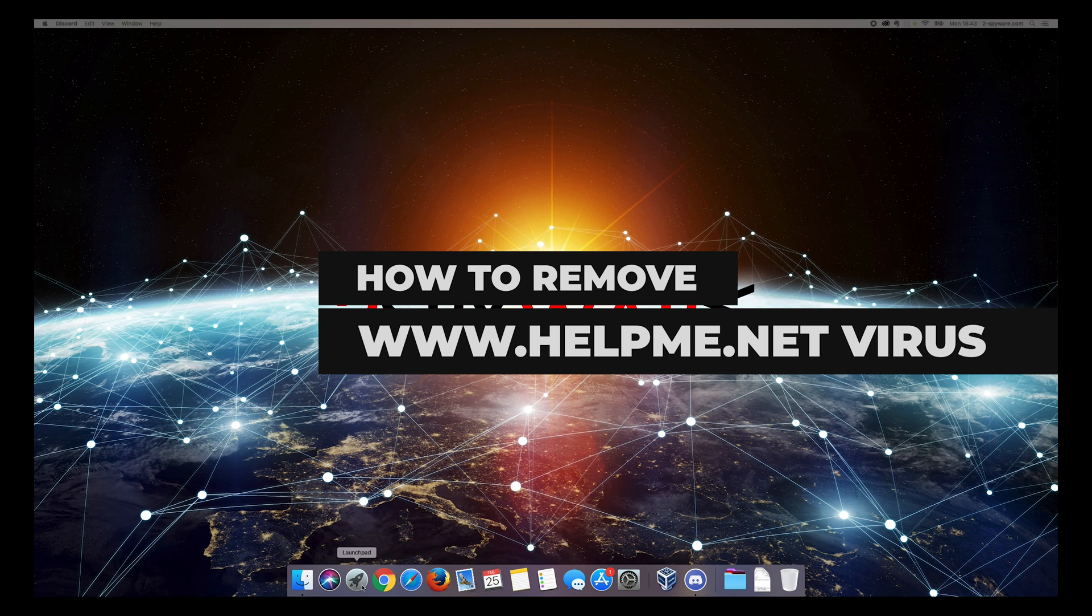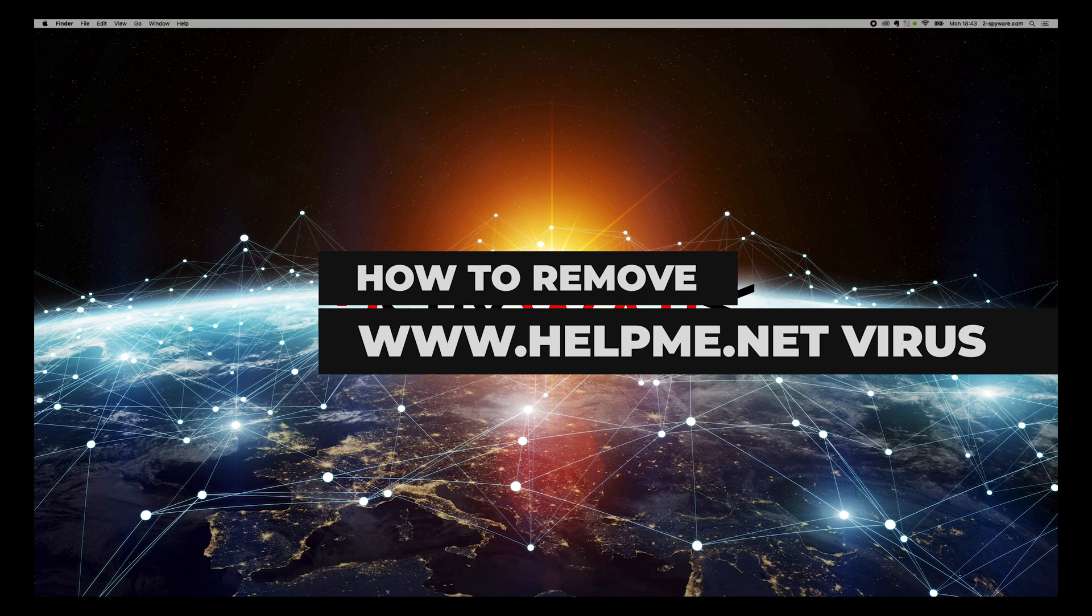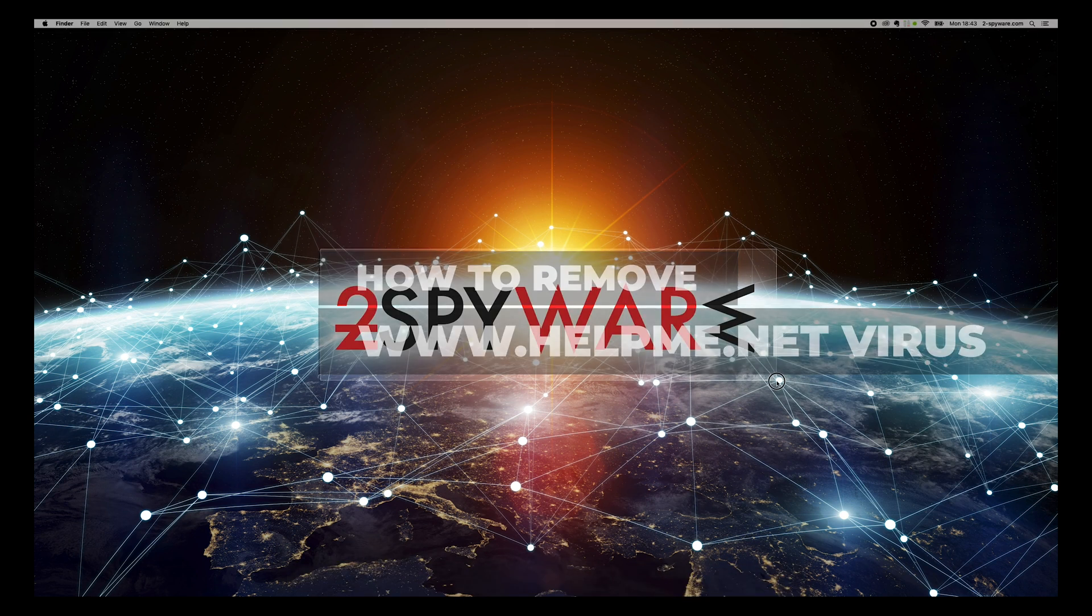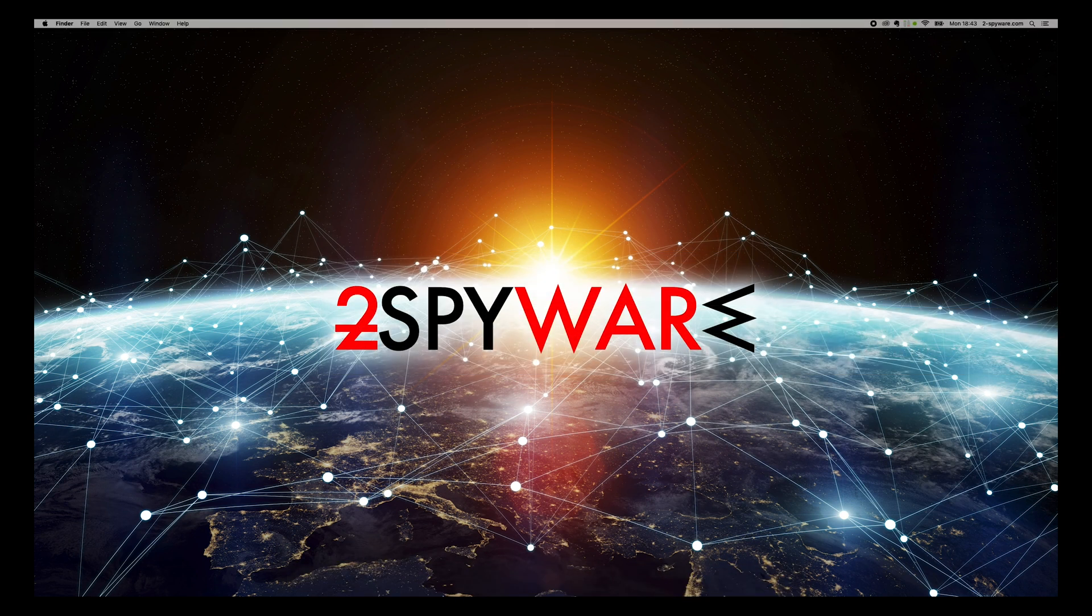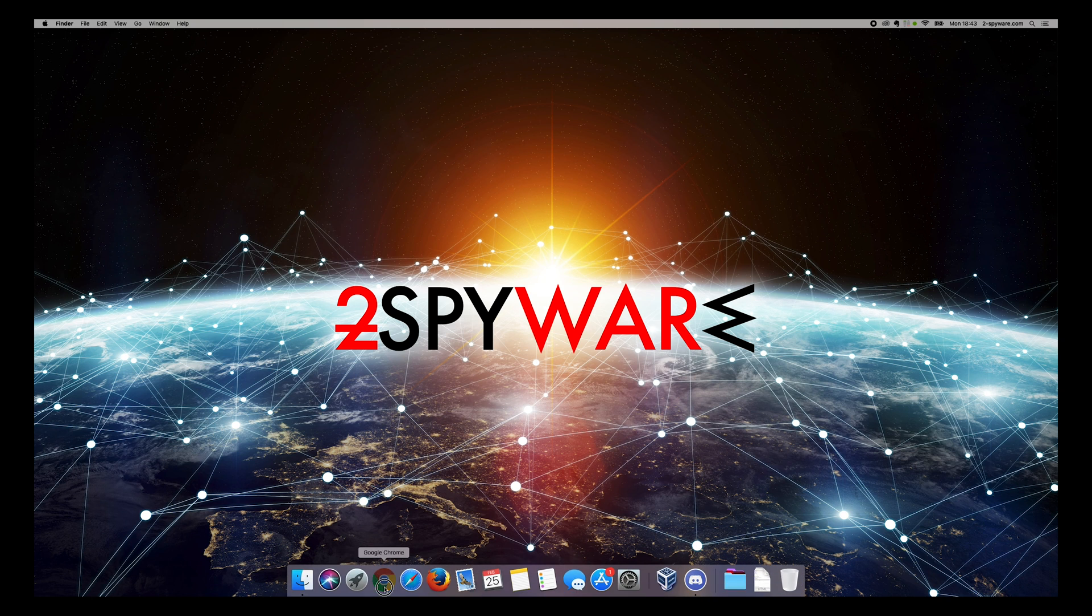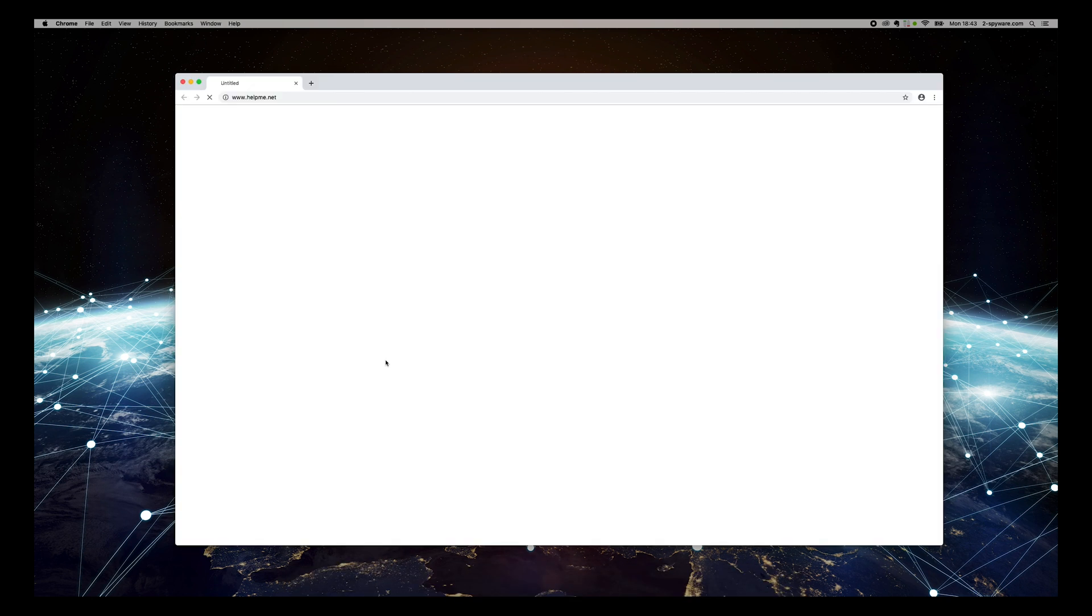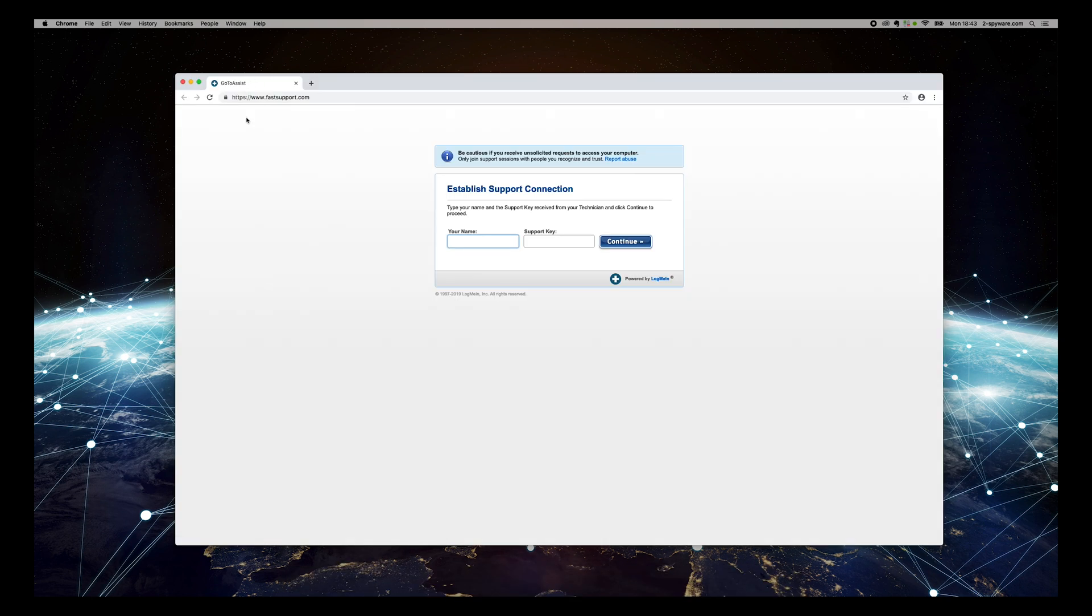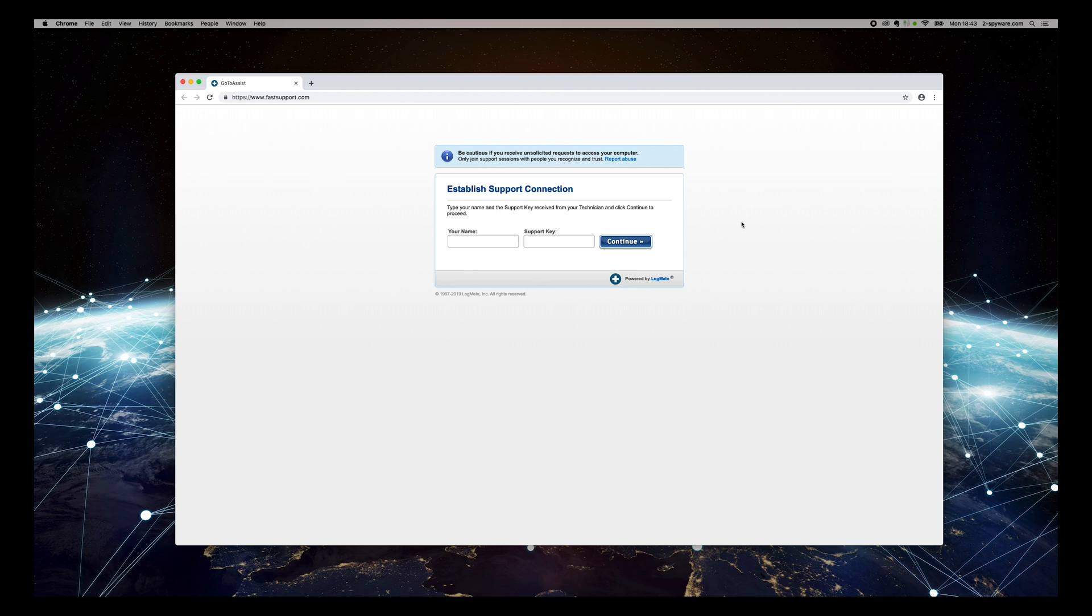www.helpme.net is a website used by cybercriminals to obtain remote access to victims' machines. Redirects to this dubious site are often induced by adware software that is secretly installed on the device with the help of software bundling technique.